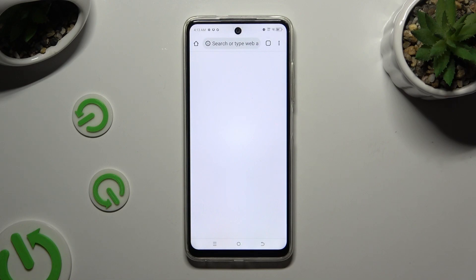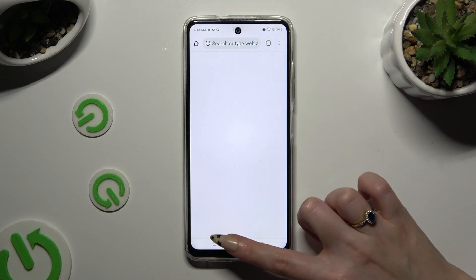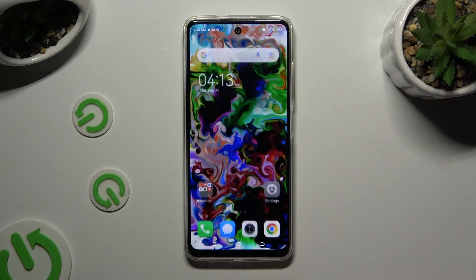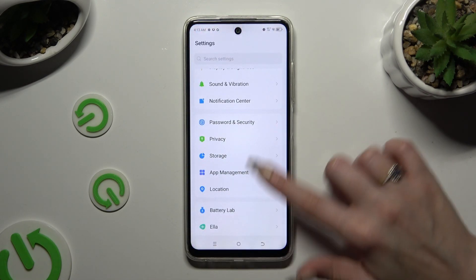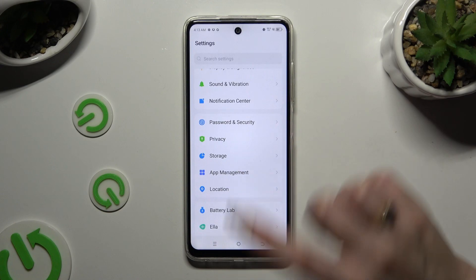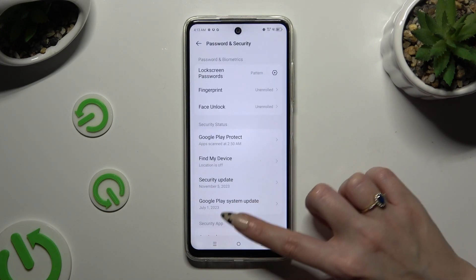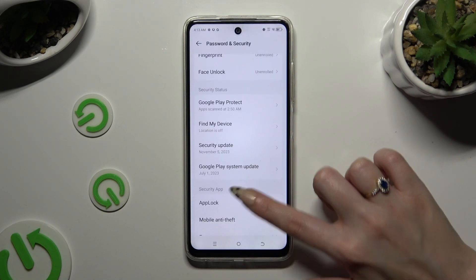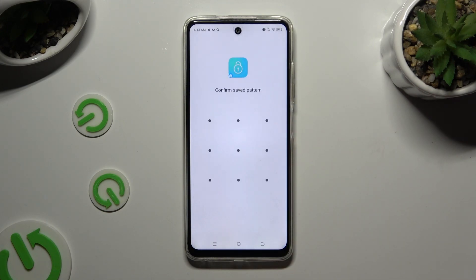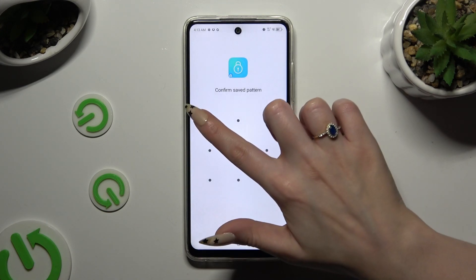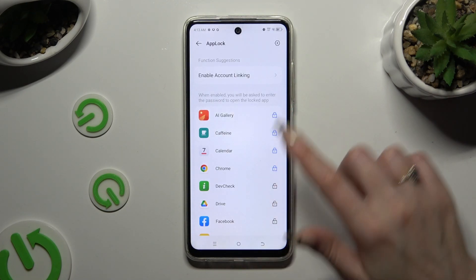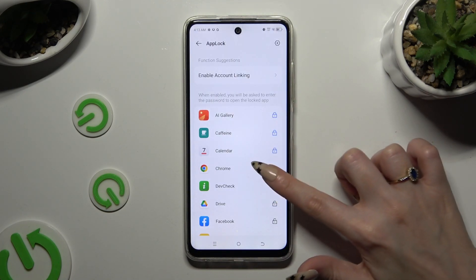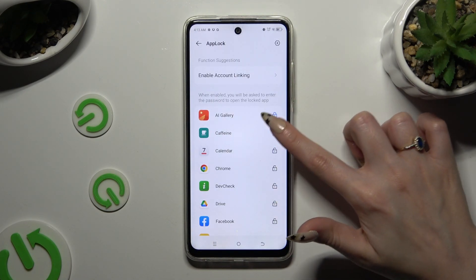To disable AppLock from locked apps, go into the same settings, enter your AppLock pattern, and click on the closed padlocks next to your apps.